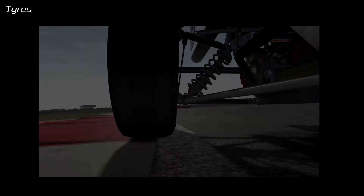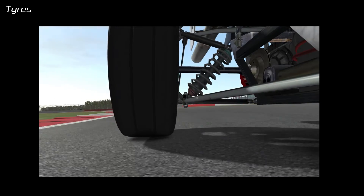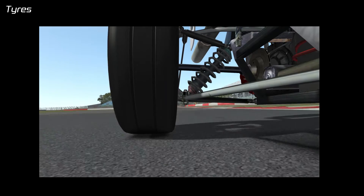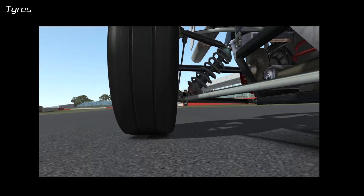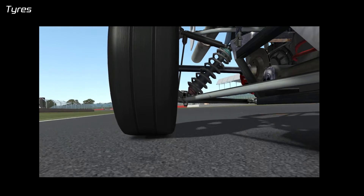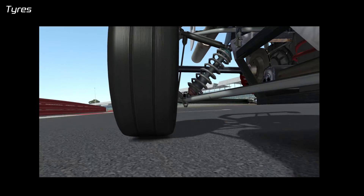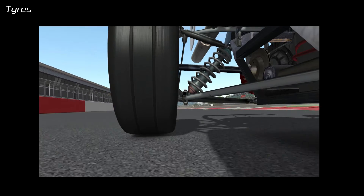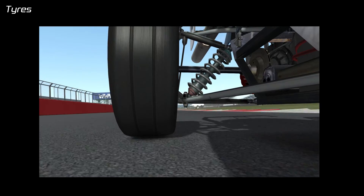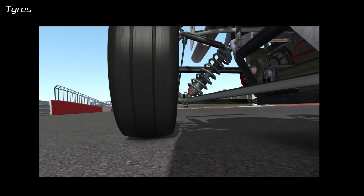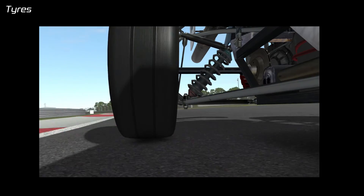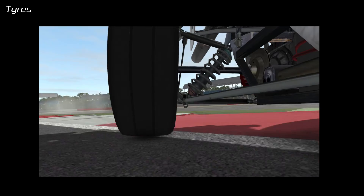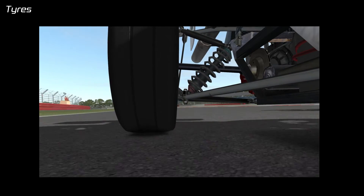Hello! So today we're going to take a look at the tires on a race car. The tires can be considered the single most important component on a car. Why is that? Because the tires are the only part of the car which touch the road. You can increase the power of the engine, you can stick the craziest wings and bodywork on your car, however if those changes cannot be transferred efficiently through the tires they're worthless. So this first video is going to look at how you can adjust the tires to improve the car's performance.